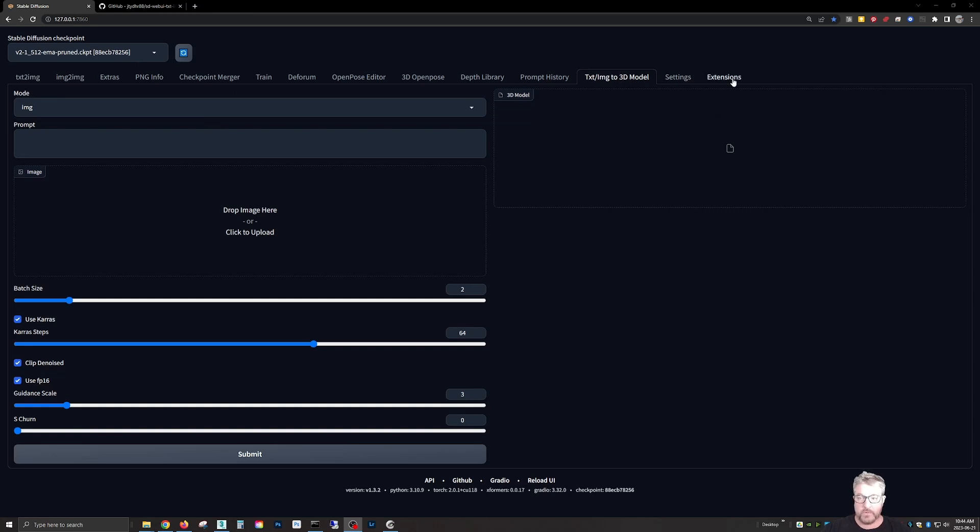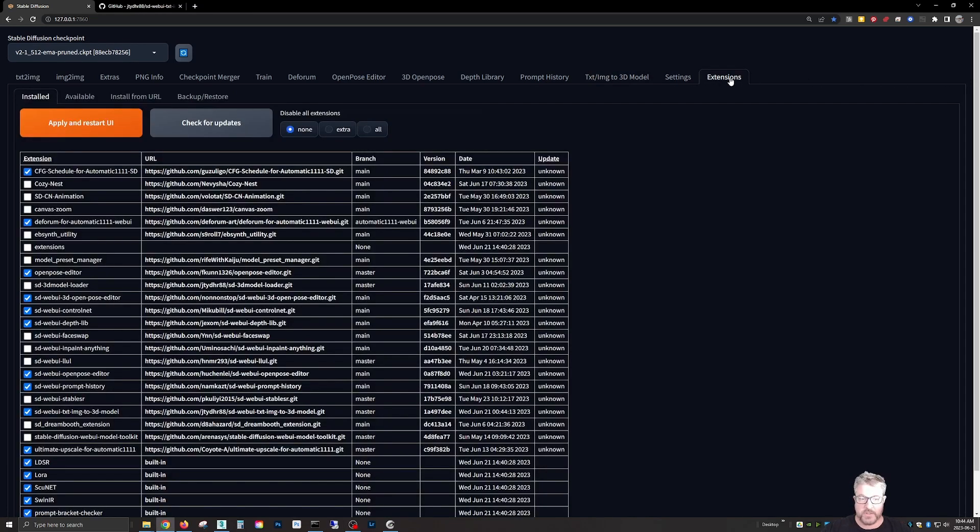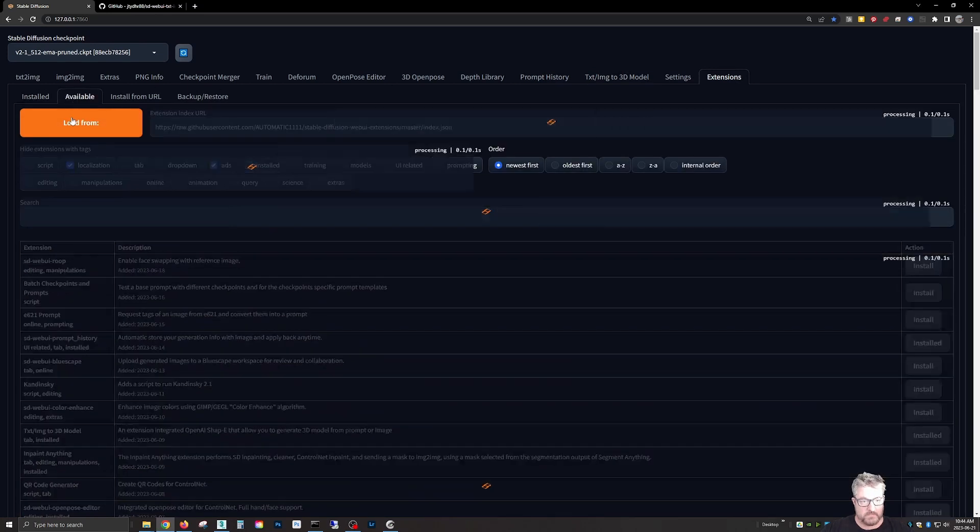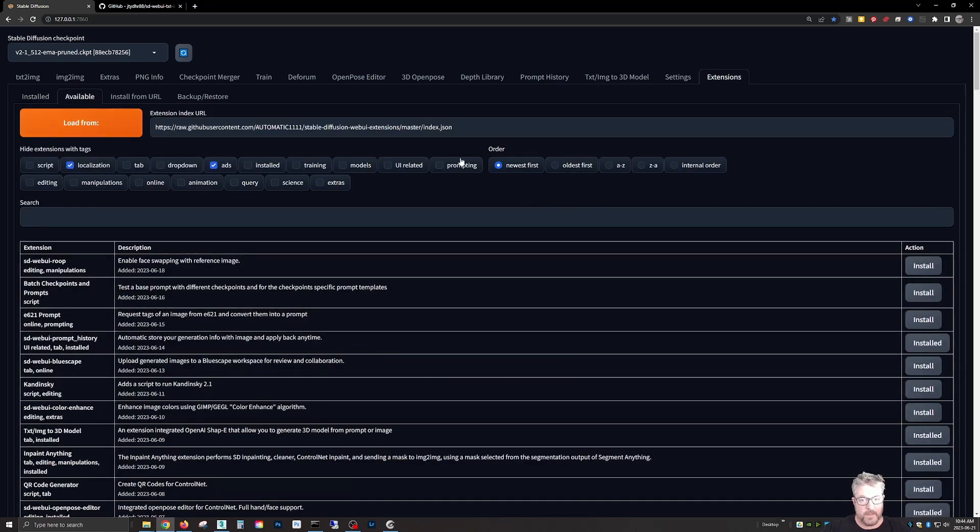Then we go to extensions, available, load from, and I already have it installed so I have to unhide it.